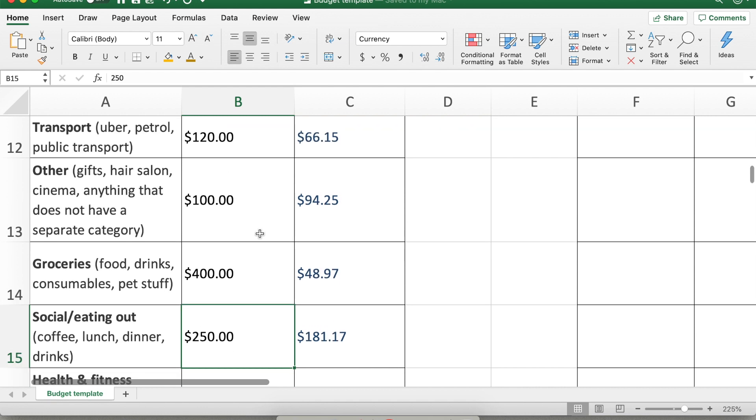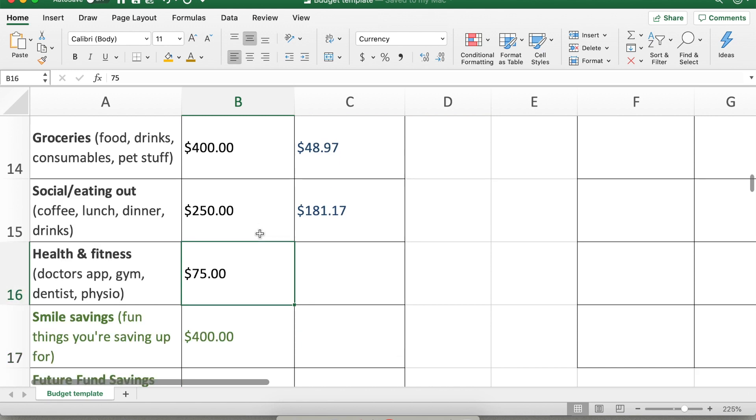Social and eating out for me was anything that was like a coffee, lunch, dinner, drinks, anything out, socializing. If you want to include tickets for concerts or things like that that's totally up to you if you put it here or in your other category. So it's totally up to you. Health and fitness. I had things like doctor's appointments, gym memberships, dentist, physio appointments, things like that.